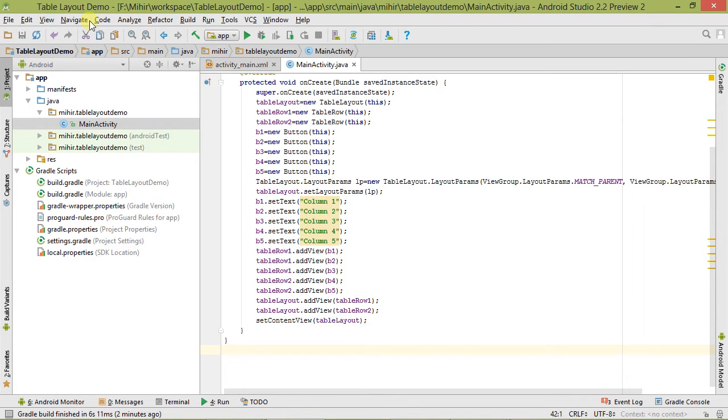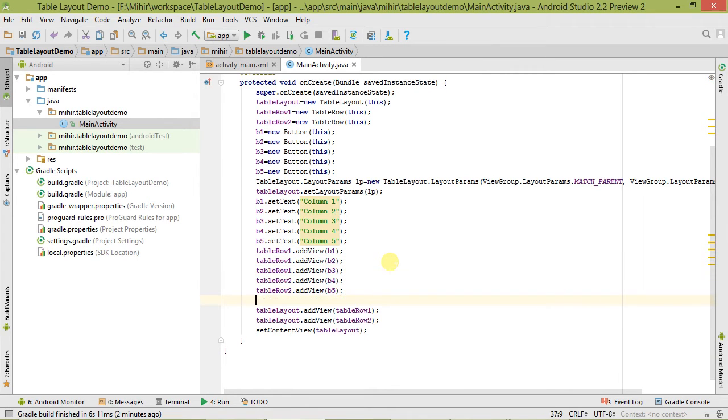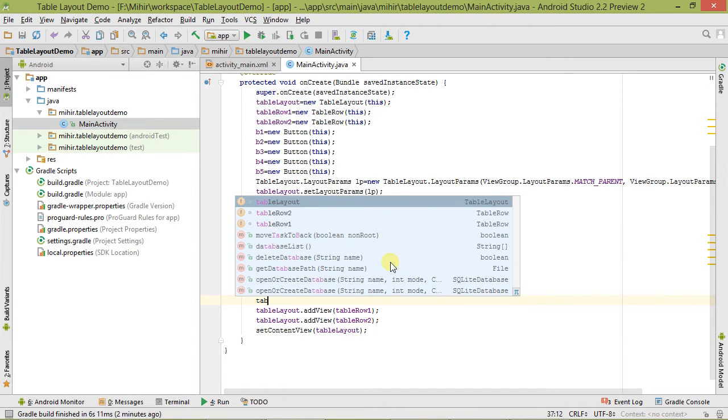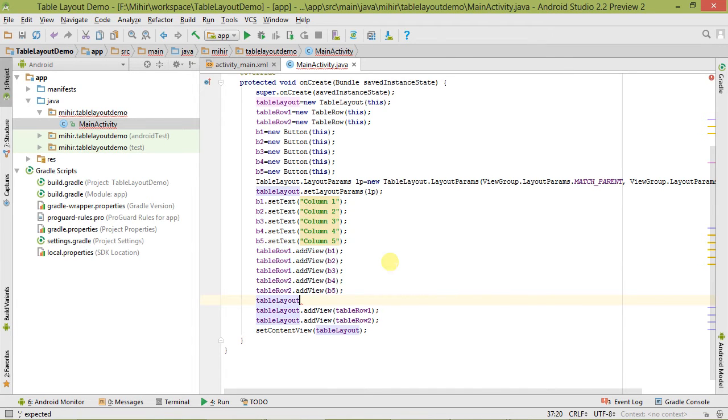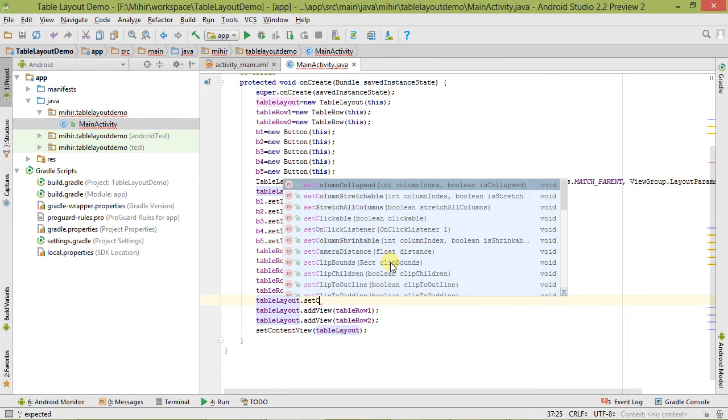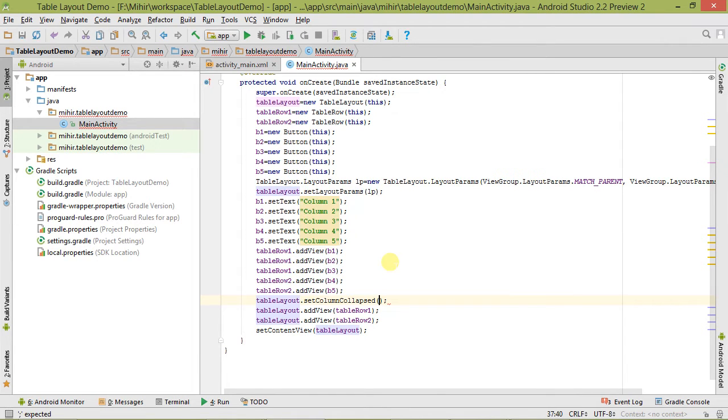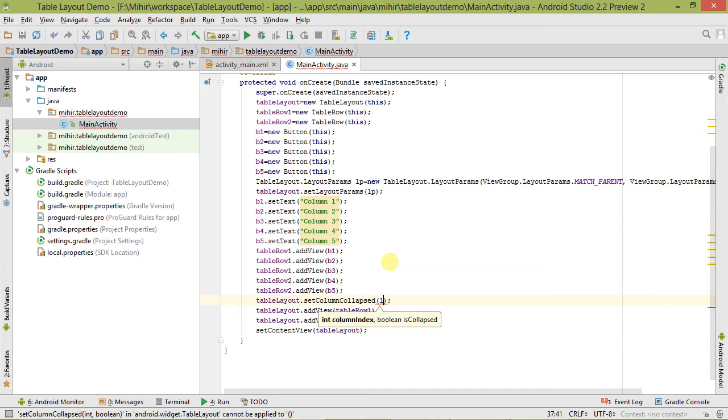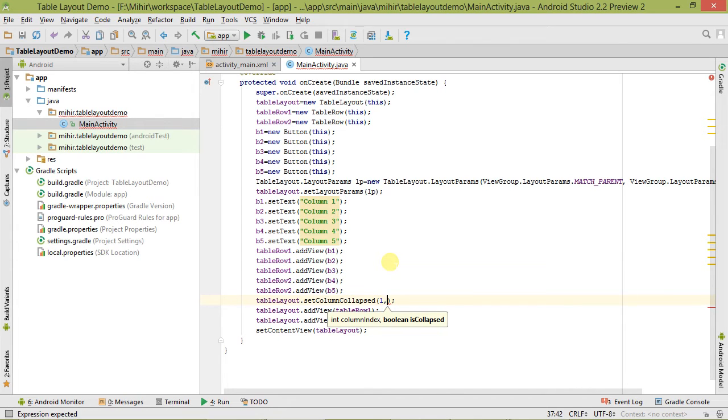We are in Android Studio. You can see a table layout demo and this is our last project code. We do not have to change anything, but simply here we have to add one line. TableLayout.setColumnCollapsed method, and here we have to pass the column index and put in value true.